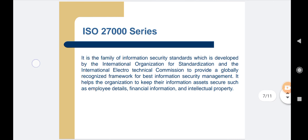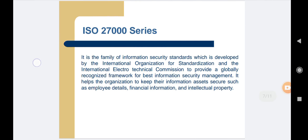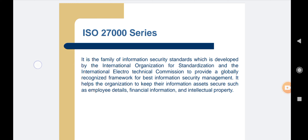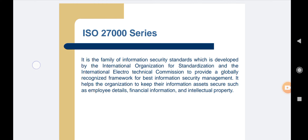An important ISO series is the ISO 27000 family of information security standards, developed by the International Organization for Standardization and the International Electro-Technical Commission to provide a globally recognized framework for best information security management. It helps organizations keep their information assets secure, such as employee details, financial information, and intellectual property.